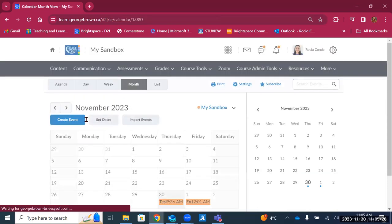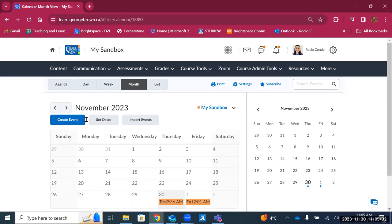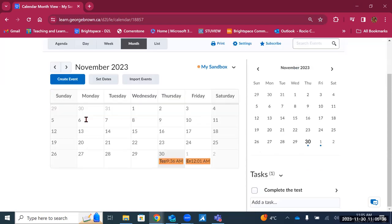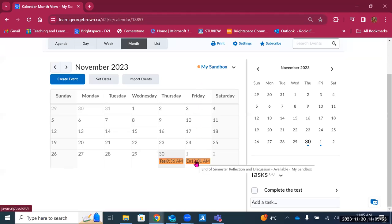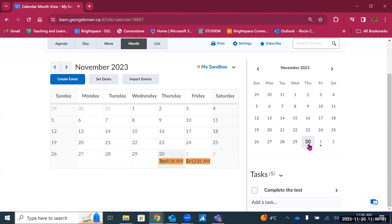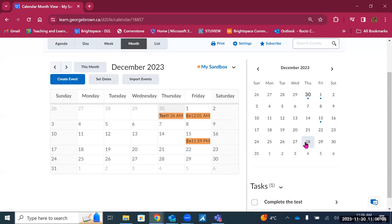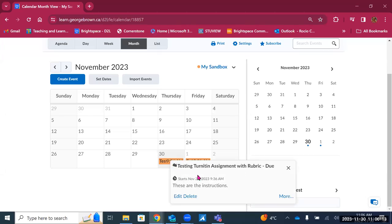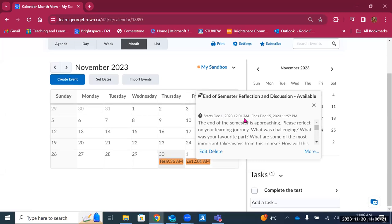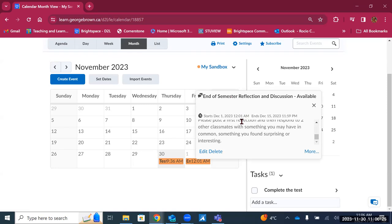After discussions, we have the calendar. The calendar is connected to assignments, tests, and any items that have dates. Looking at the calendar for a sandbox course in November, you can see a test at 9:36 AM on Thursday, and on Friday a discussion becomes available. You can also see dots under calendar dates indicating events — clicking a dot shows what's happening on that date. For example, clicking shows 'turning in assignment with rubric,' and on the first, 'reflection discussion becomes available.' Students can see what's happening in their courses through the calendar.